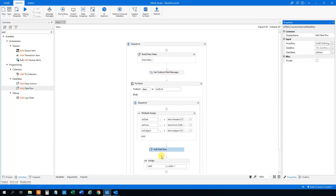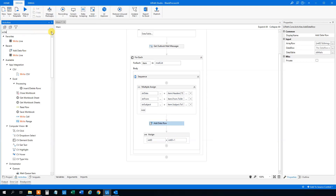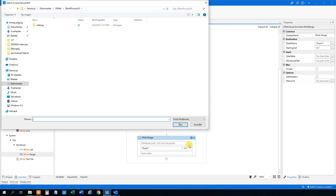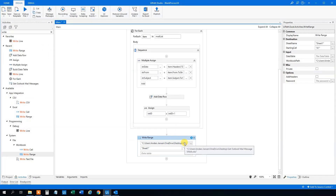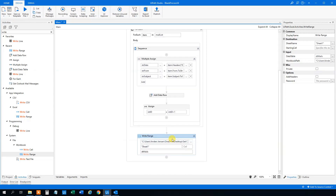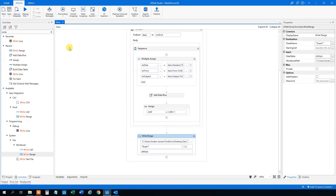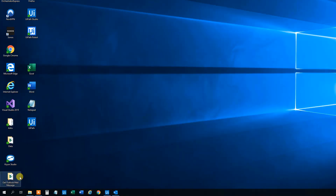Now what we're doing: we build the data table, add each mail as a row, and then we can print it to an Excel sheet. So choose 'Write Range', set up the workbook. At the end, choose the workbook path — the path to the mails Excel file. Sheet one is fine. Choose the data table as DT mails. Now we can write everything to the Excel sheet. Let's see how that works.